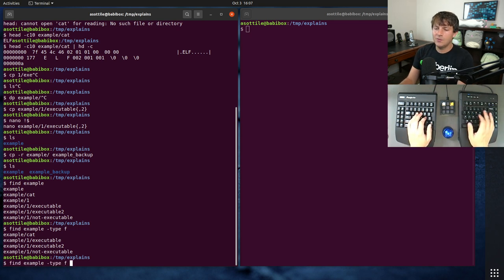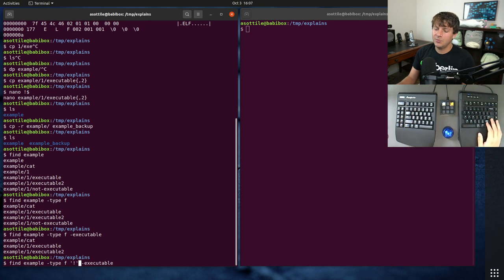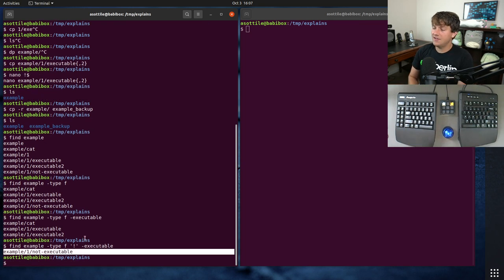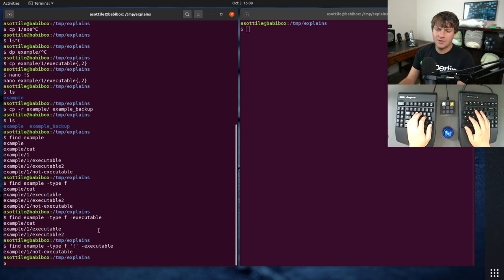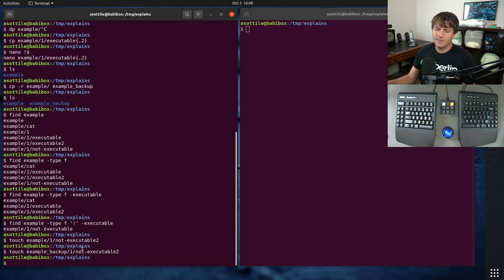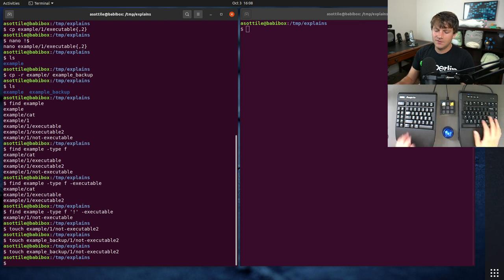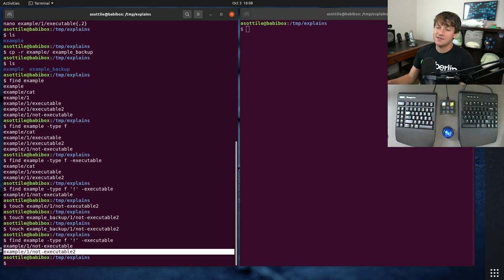The next thing is to look for things that are executable using `-perm /111`, and we actually want the ones that are NOT executable, so we put a `!` (bang) in front. Now we have just the files that are not executable. We probably should also make an example file that doesn't match our pattern to make sure it doesn't get rewritten. So this shows us all the non-executable files.